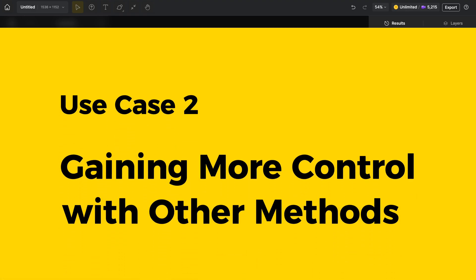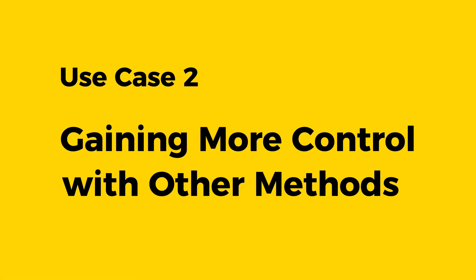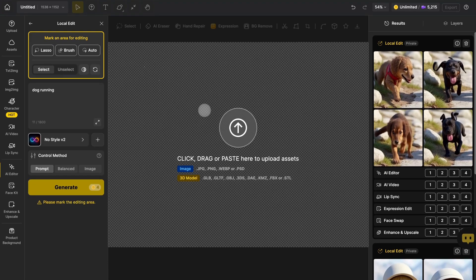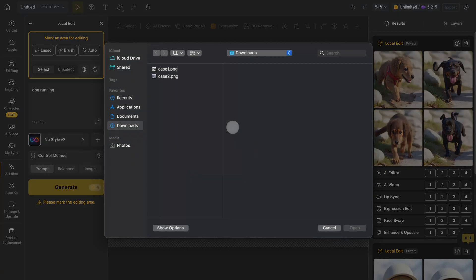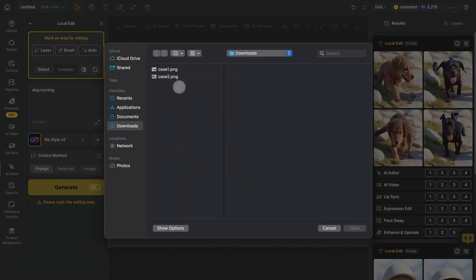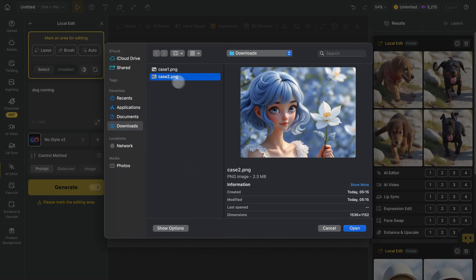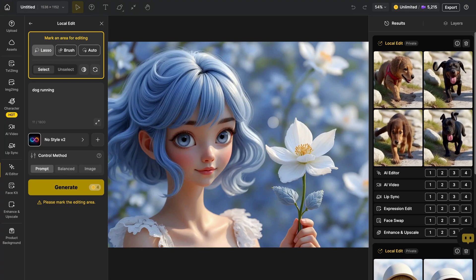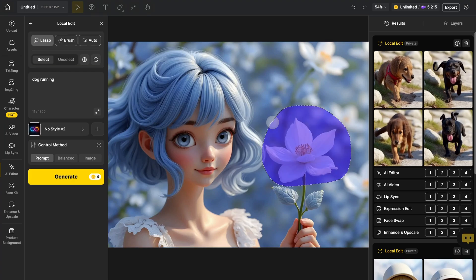If you want the result to stay closer to the original image, you can try two other control methods. Same steps, upload the image, mask the object, and describe what you want.